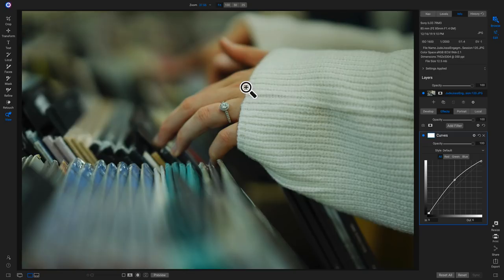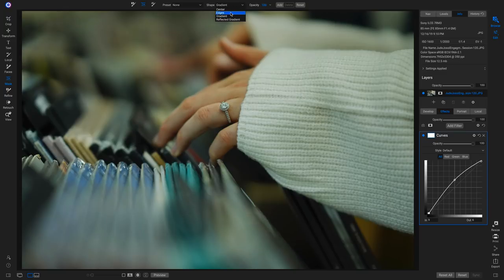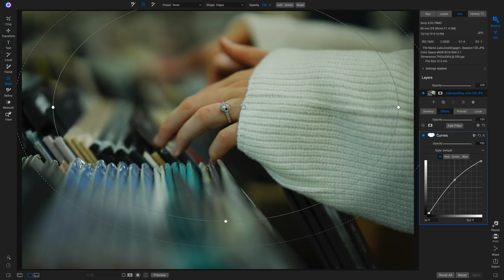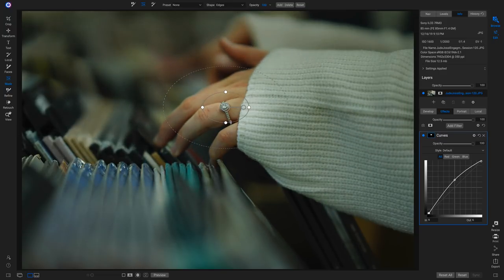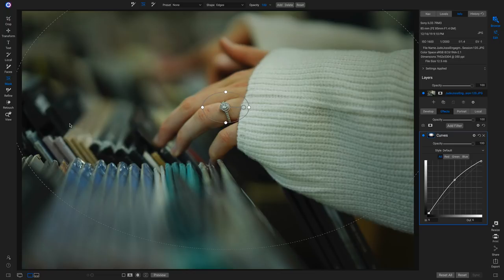To focus the viewer's attention on the ring, use the masking bug to apply this curves filter strictly to the middle area. Hit M on the keyboard to grab the masking bug, head up to the shape menu and choose Edges — this applies the curves filter in the middle of the mask and protects everywhere outside of it. Drop this down on top of the ring, make it quite small to cover just the ring area, then feather it out quite a bit to make it more natural. Turning the filter off and on shows how it brightens that specific area and creates a vignette effect focusing attention on the center of the frame.